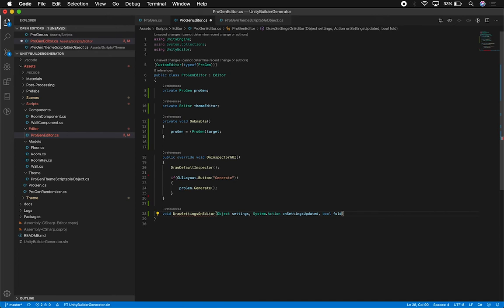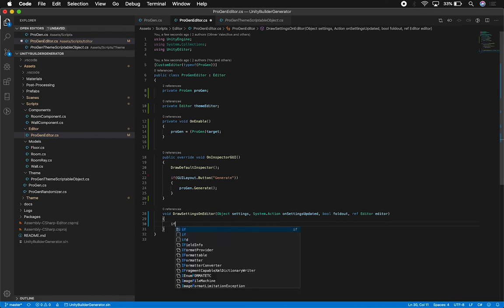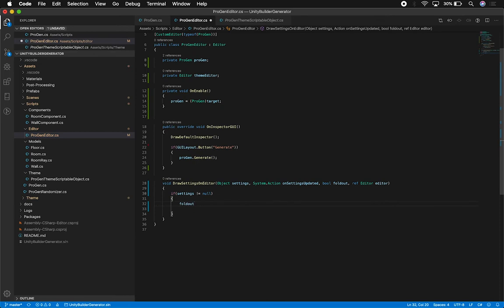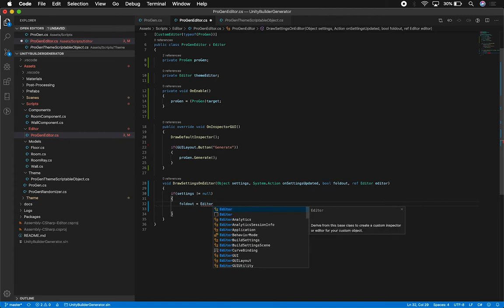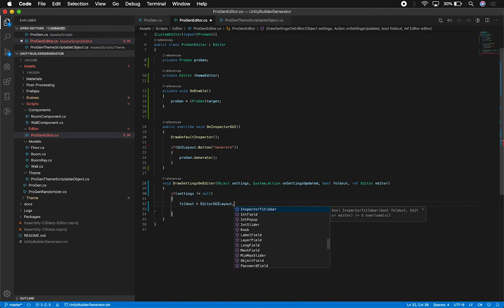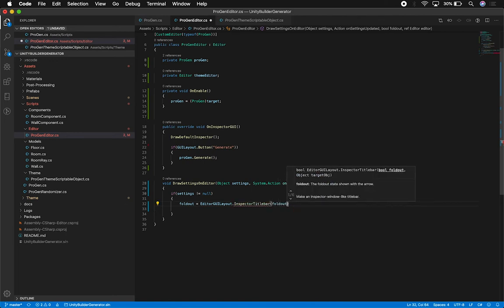I'm also going to have a boolean property to determine if something is folded out or not, and a reference to my editor. We need to check that the settings are not null. Then I'll initialize the bool for the foldout by calling the static method EditorGUILayout.InspectorTitleBar, passing in that variable and the actual settings object.